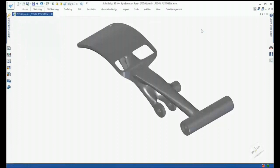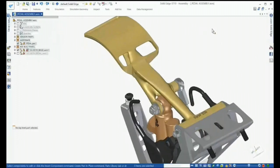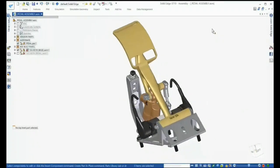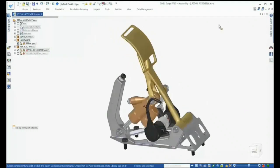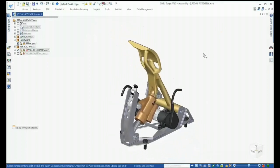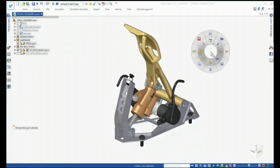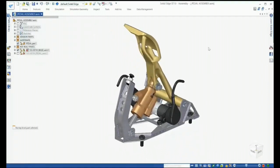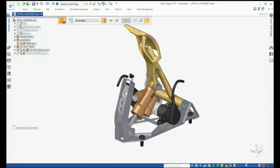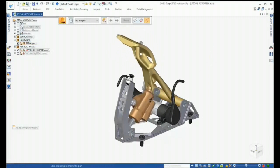Returning to the top level assembly, we can see the finished design of the pedal in motion with the rest of the assembly. Generative design gives us the capability to generate low-cost, lightweight mesh models that can then be further modified through convergent modeling techniques.